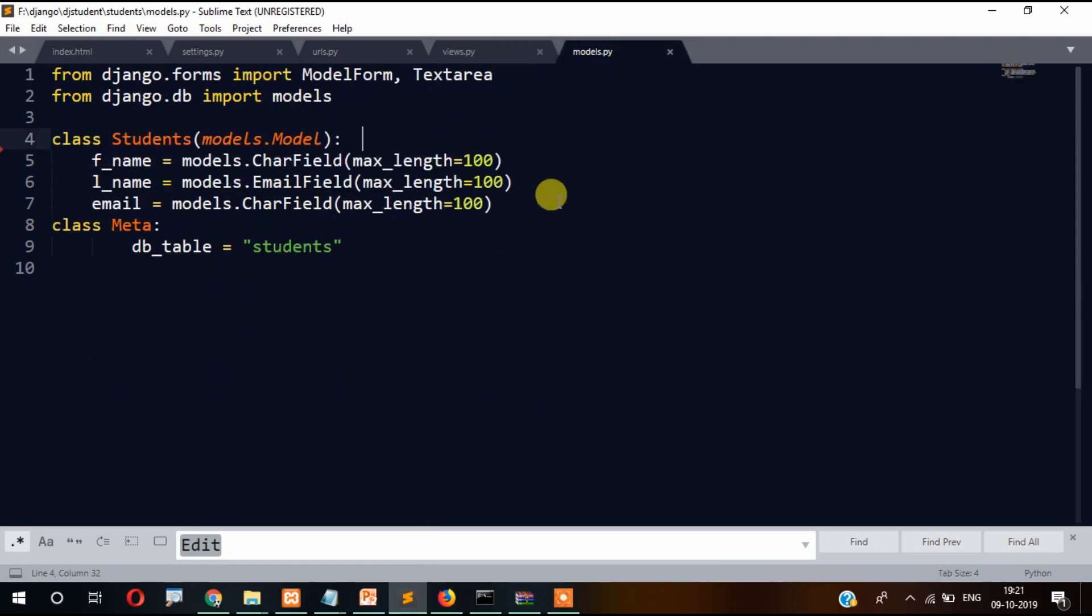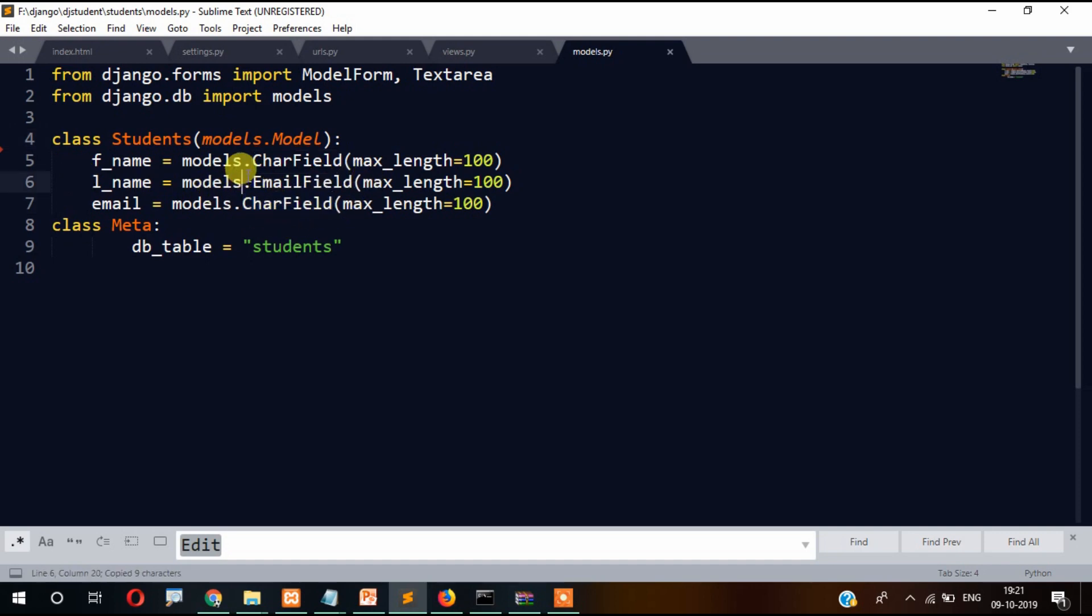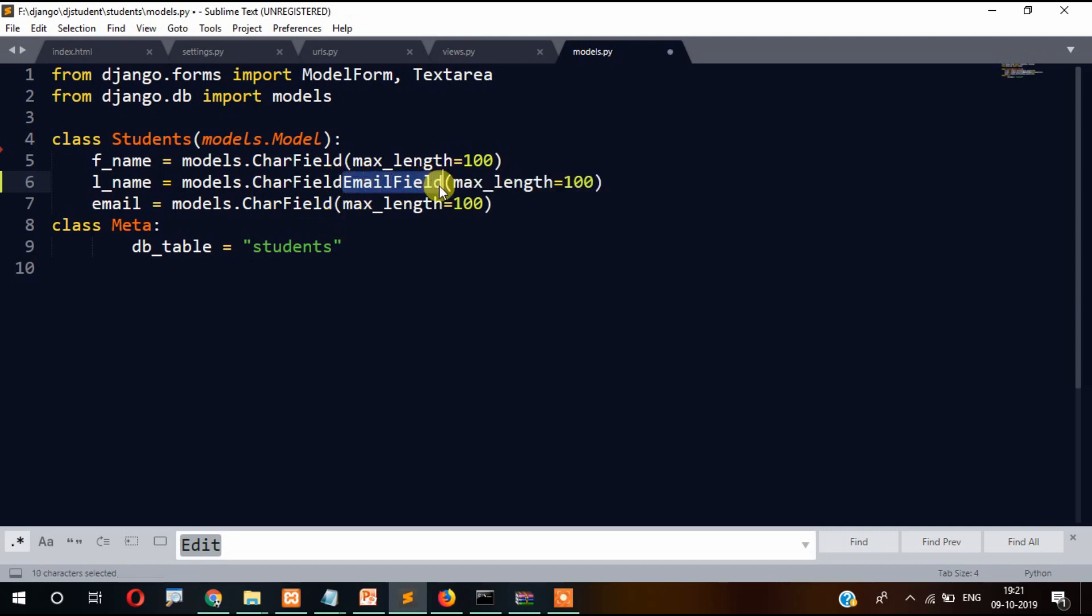Let's check models. Okay, so actually it should have been email here rather than email_id. This one, email should have been here.